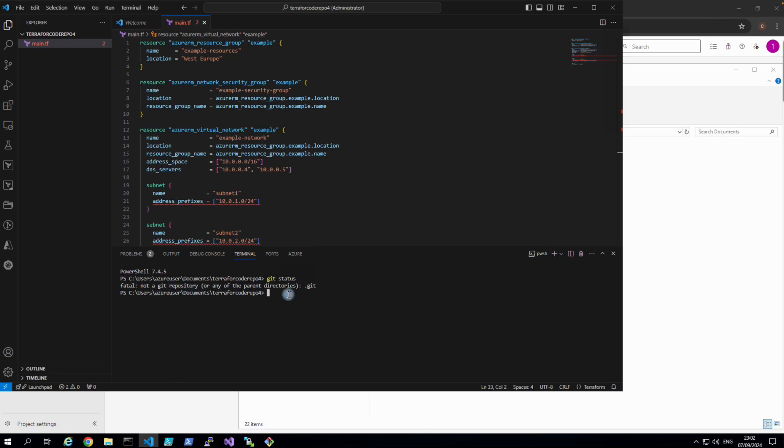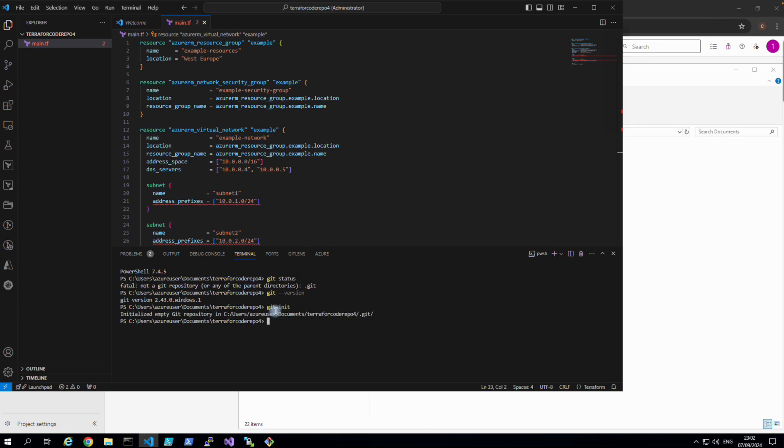So first step we do git init. Let's check we got Git installed or not. So git --version. Yes, we got Git installed as you can see, 2.43. So we do git init.